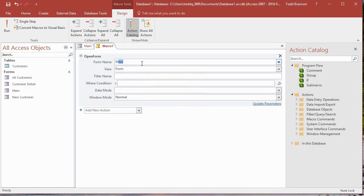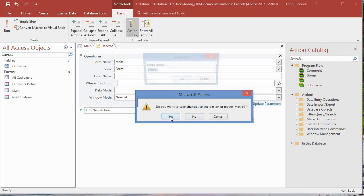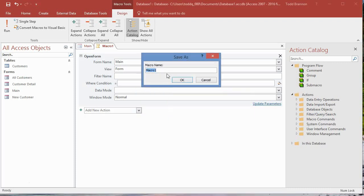For the form name it's going to be main because I want to open up the main form. Now I click on this X and it's going to ask me if I want to save the changes to this macro, currently named by default macro one. I'm going to click yes and change the name in the save as dialog to auto exec, spelled a-u-t-o-e-x-e-c. Now I'm going to click OK.